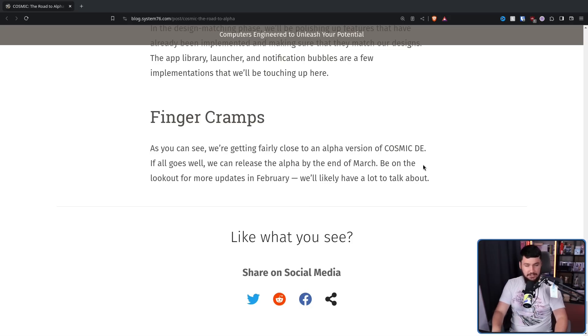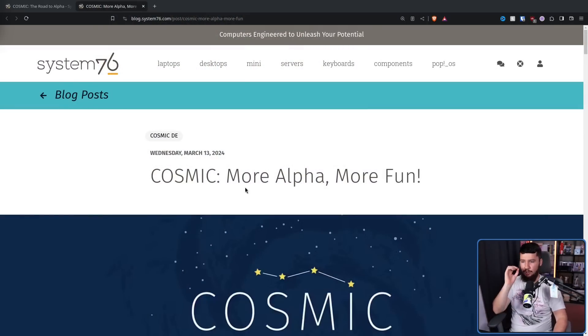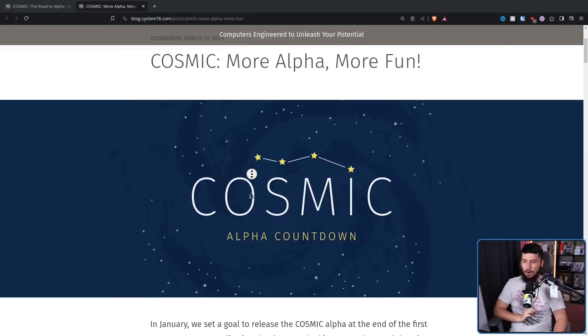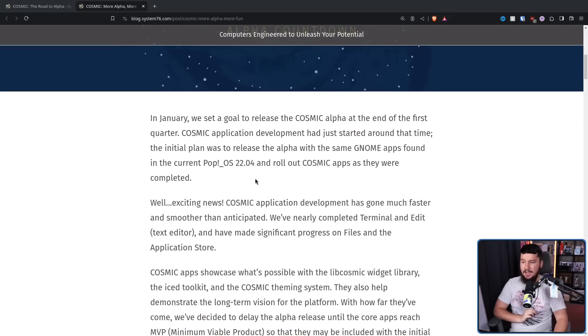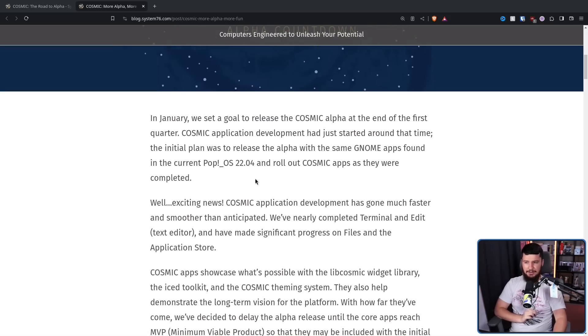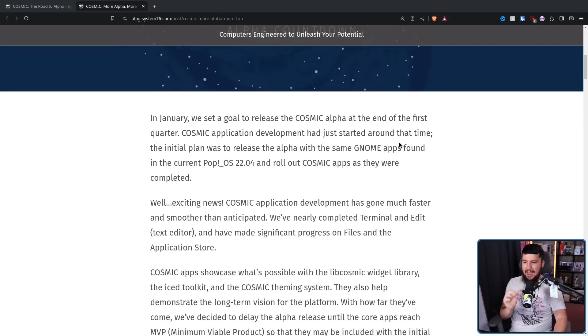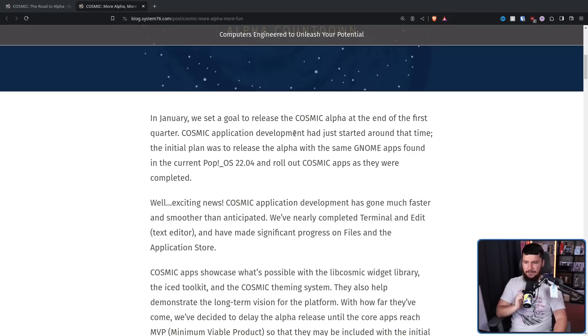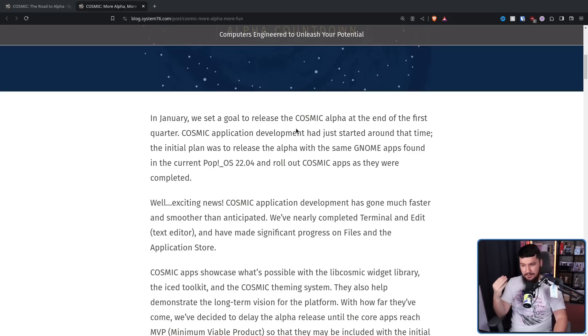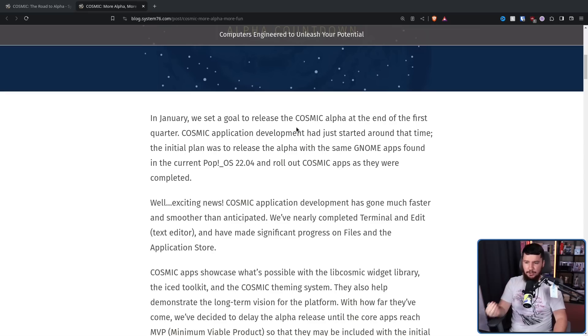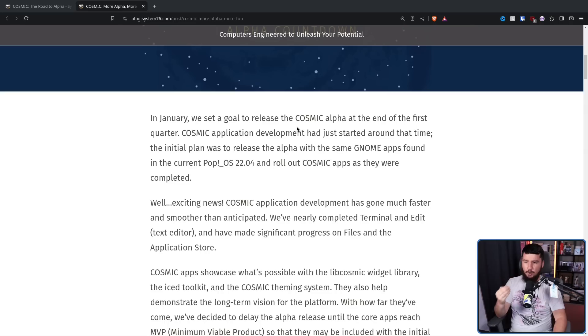This release is not going to happen in March, but it is going to happen. Just a few days ago, we got the March blog post: Cosmic, more Alpha, more fun. In January, we set a goal to release the Cosmic Alpha at the end of the first quarter. Cosmic application development had just started around that time.